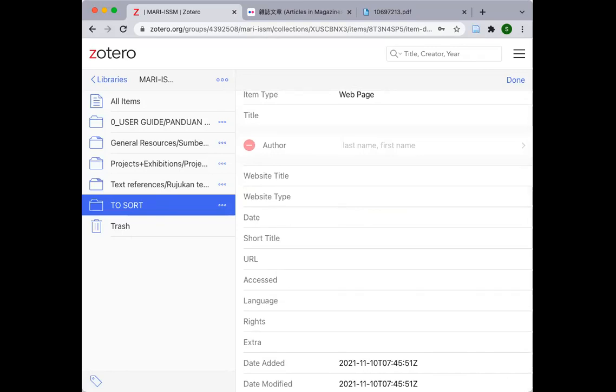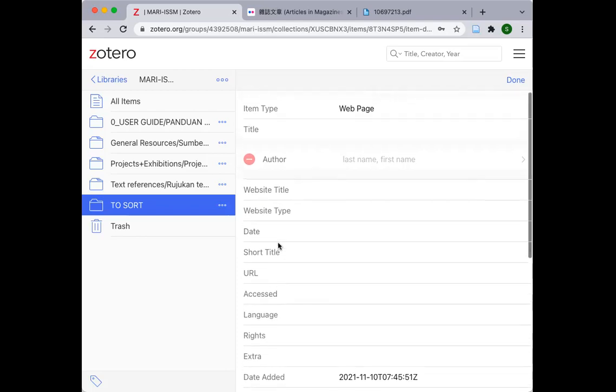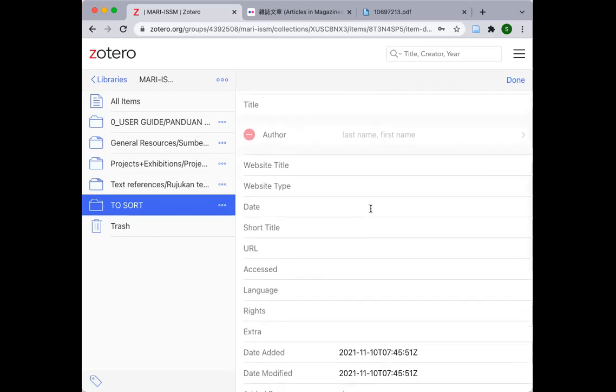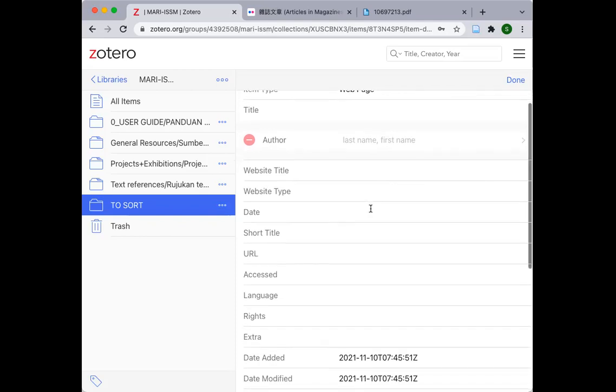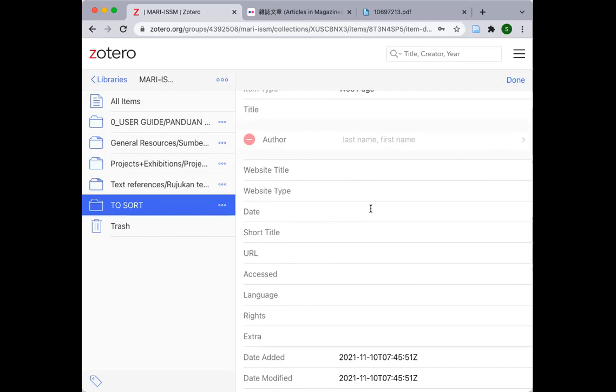However, do spend some time familiarizing yourself with the available categories because we anticipate that as the library grows, we imagine that we will also be indexing not just websites, but also podcasts, digitized manuscripts, digitized newspaper articles, or blogs or other types of files or digital resources. Zotero has the wonderful ability to already have ready-made categories for you to choose from.